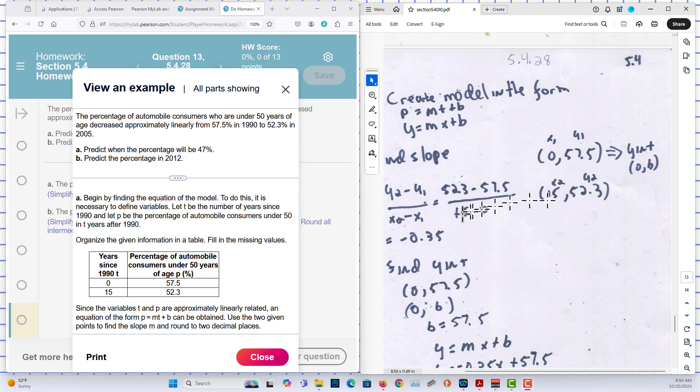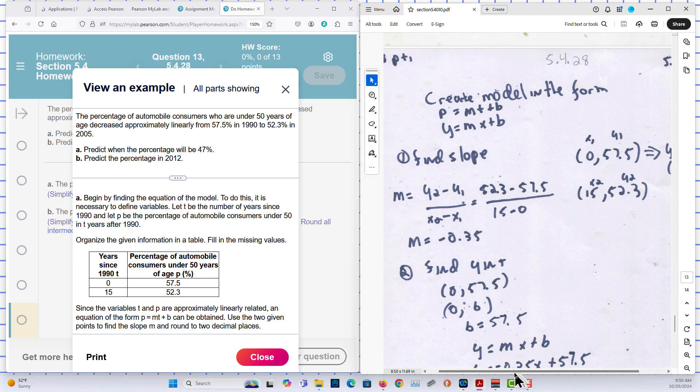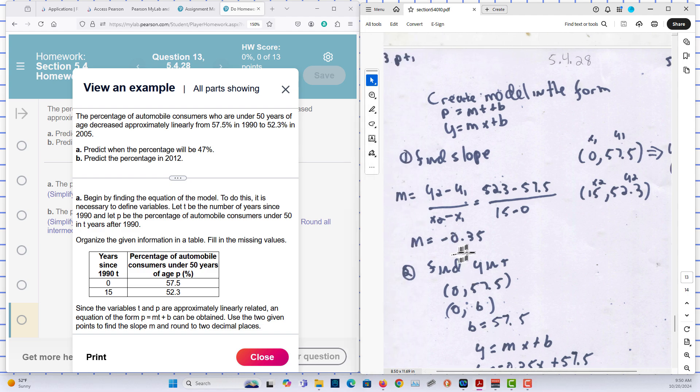We can find the slope. We plug in and solve for M to find our slope. And it gives us our slope.